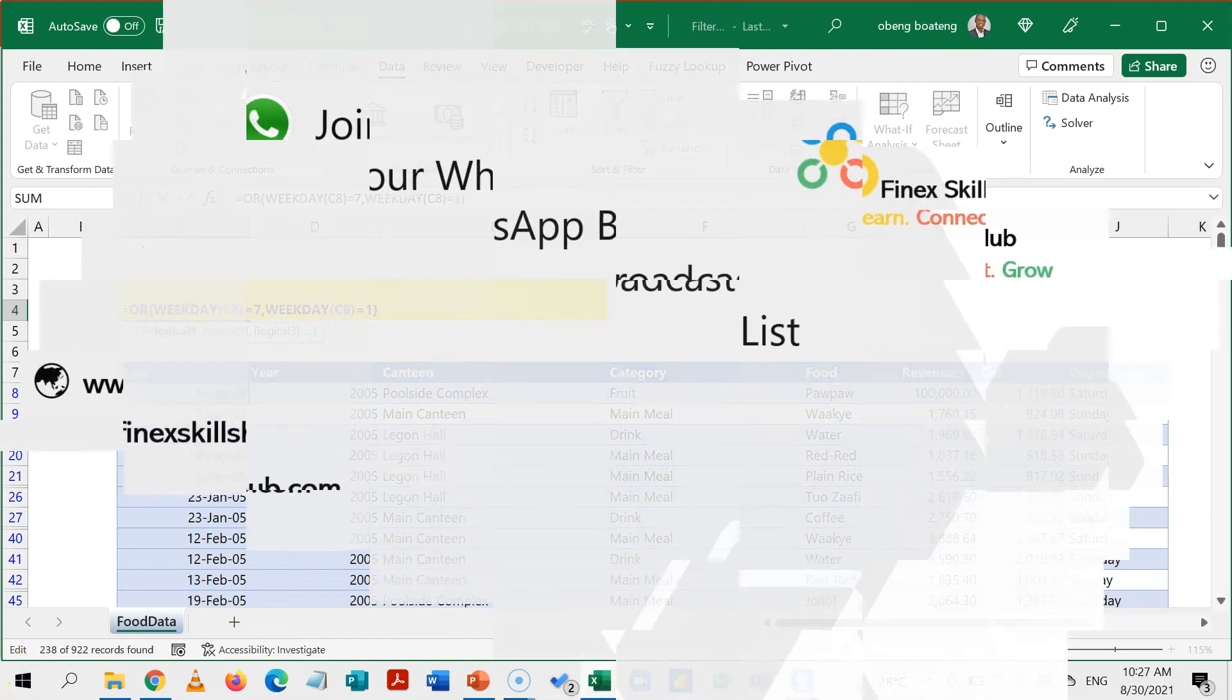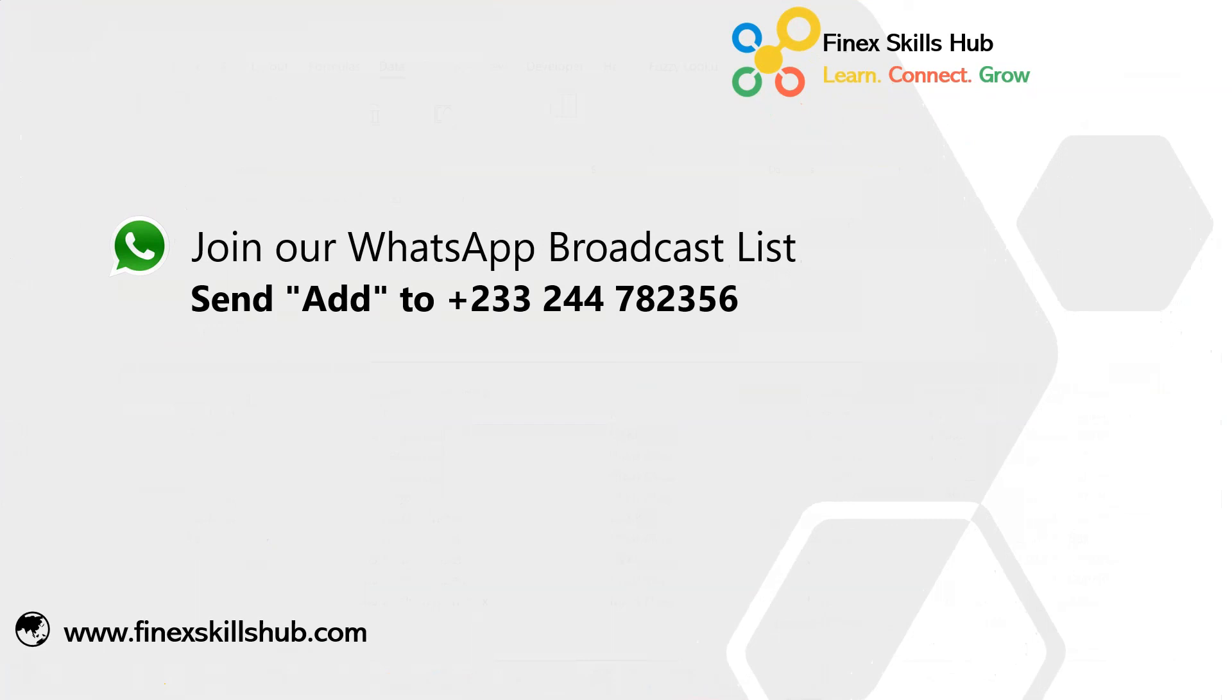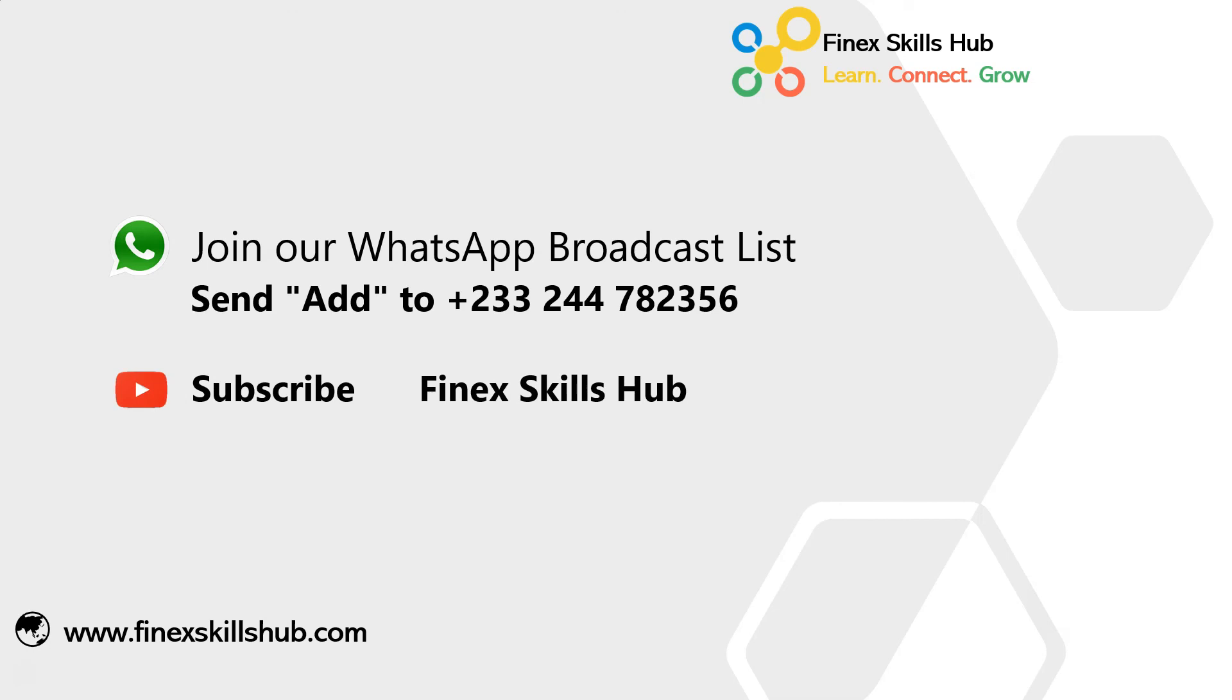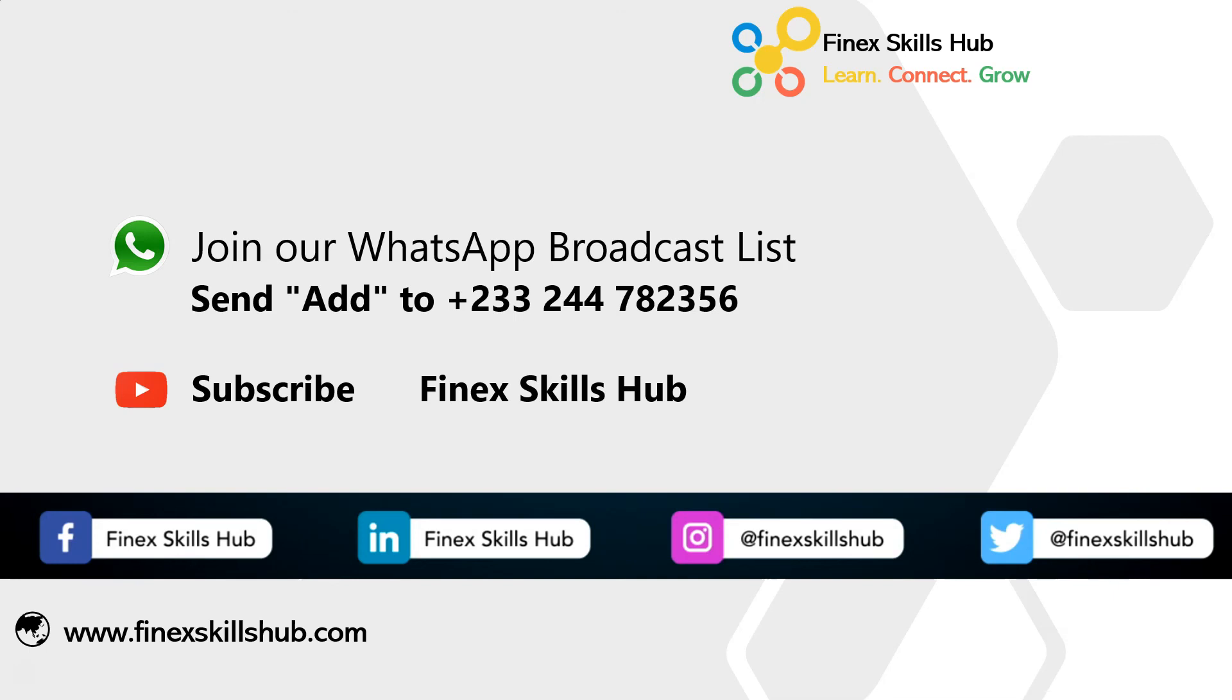For more of these short videos, you can send add to this WhatsApp number. We'll add it to our broadcast list. We'll send videos directly to you for free Mondays and Fridays. All our old videos are on our YouTube channel Finance Girls app. Please visit, subscribe for notifications of new videos or connect with us on any of these social media handles. Thank you so much for watching.